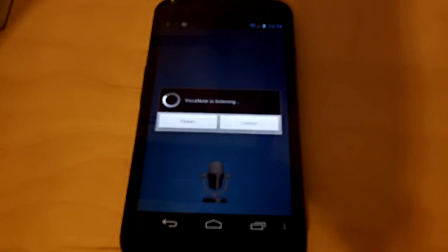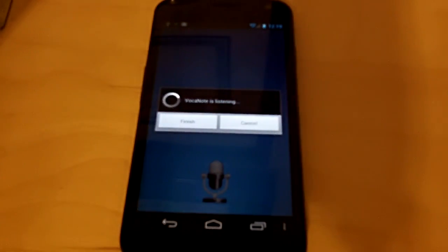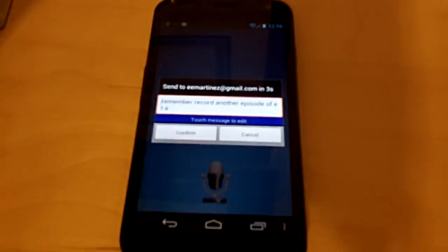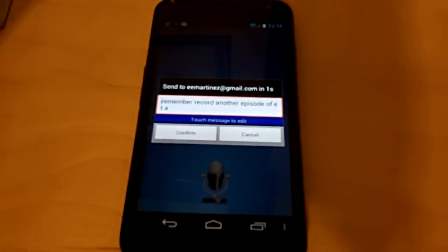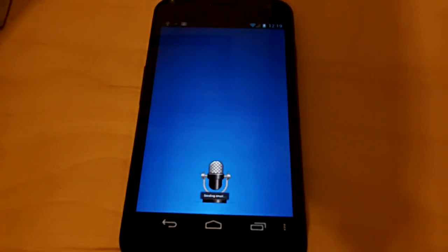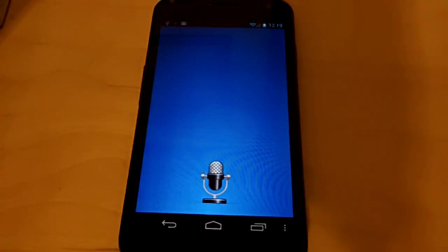Remember to record another episode of ETA. And there it is. Remember to record another episode of ETA. And it's sending it to my email. Done.